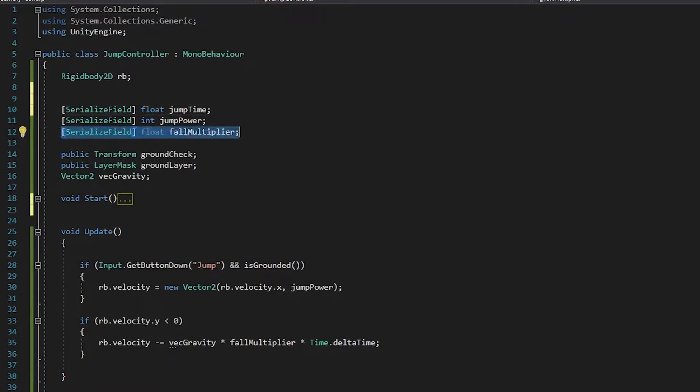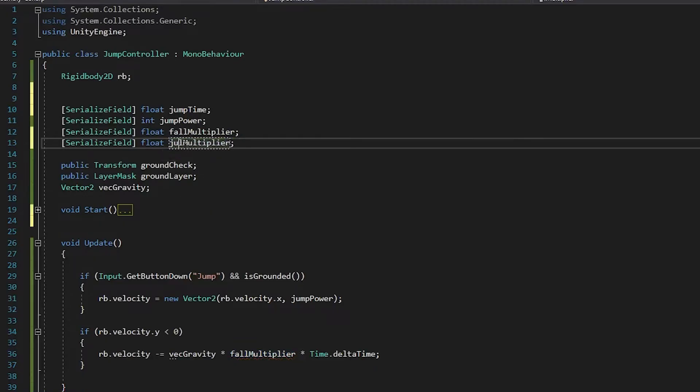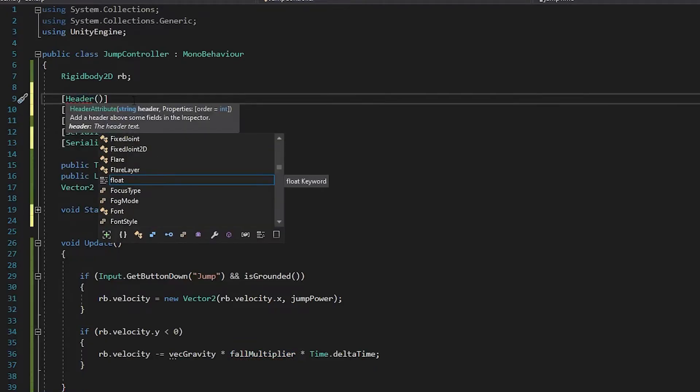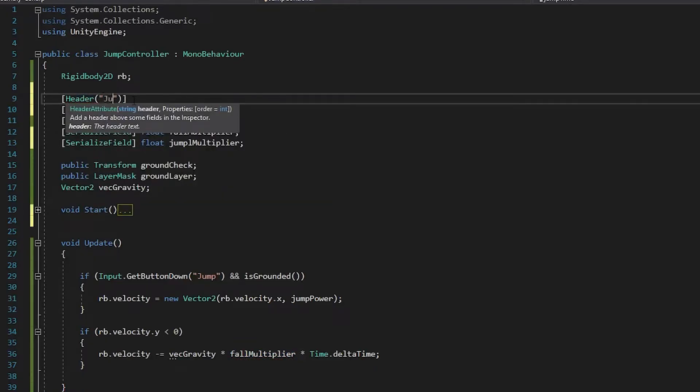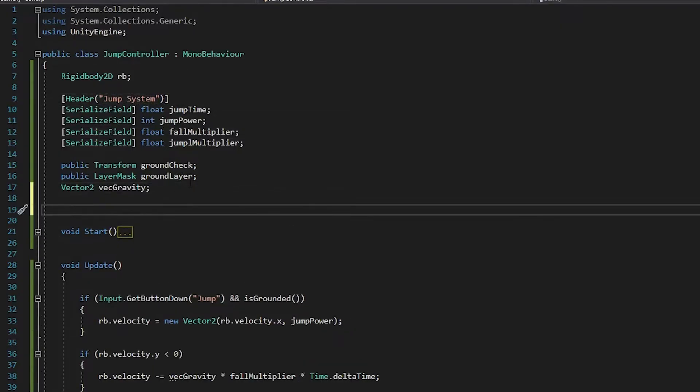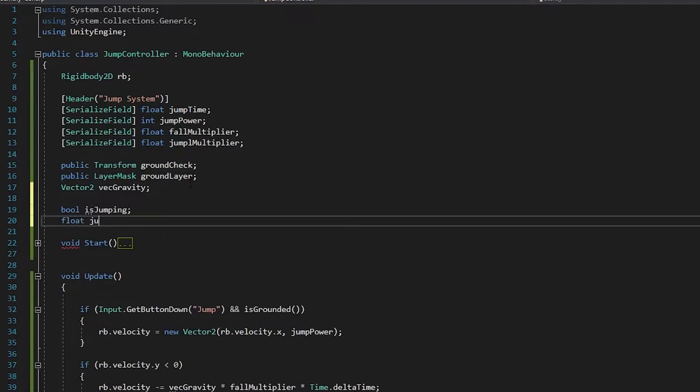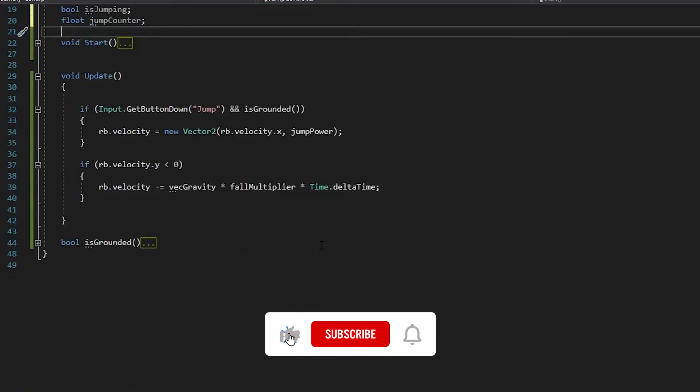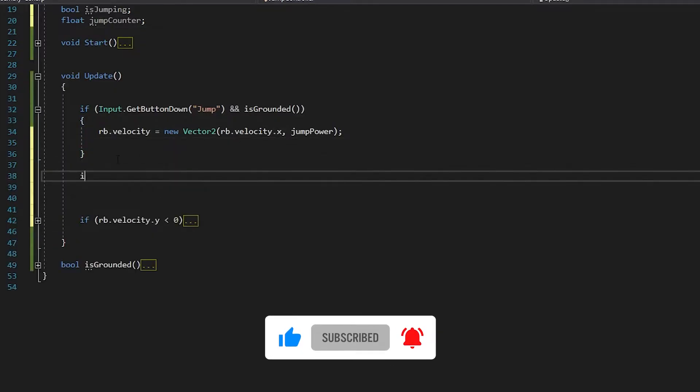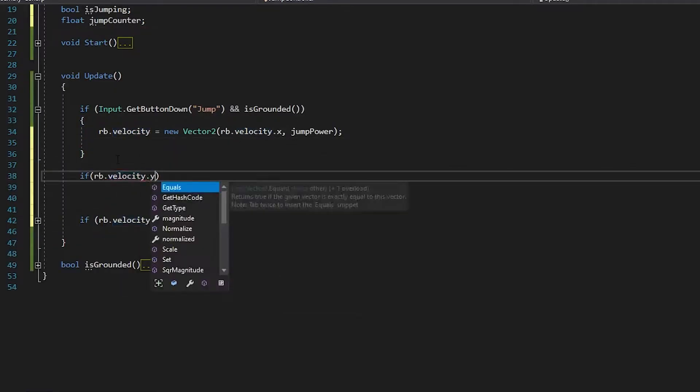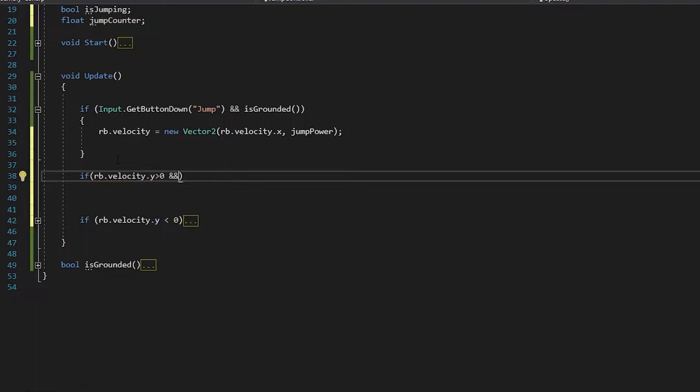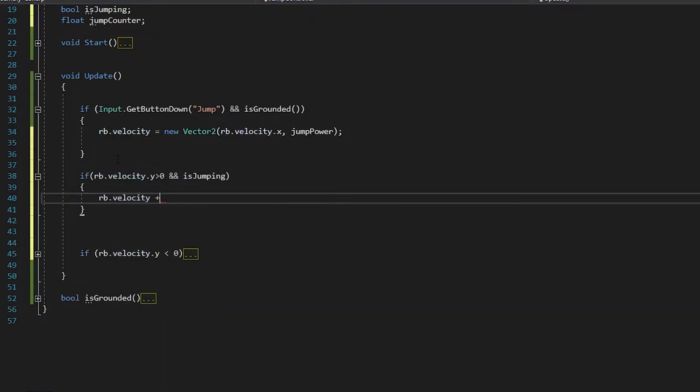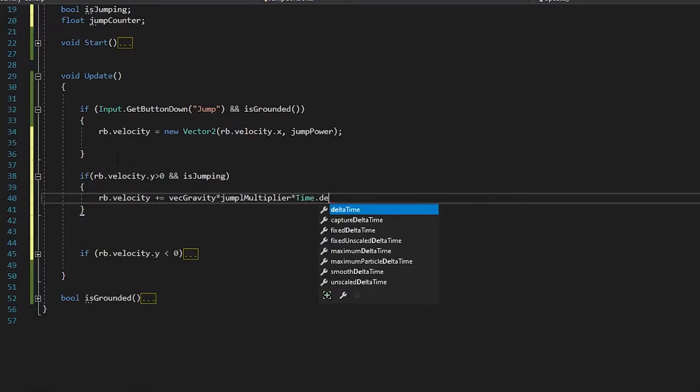If the player holds the jump button, let's make the character jump higher. I will write a simple algorithm. Reading code is as enjoyable and useful as writing code. Reading code improves our ability to write algorithms.